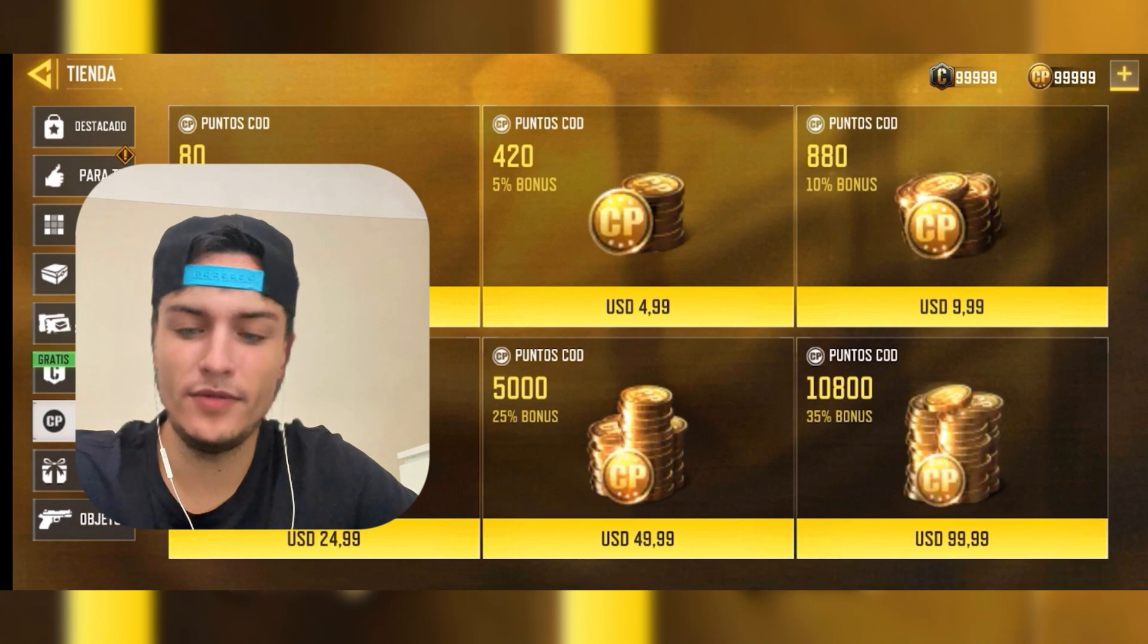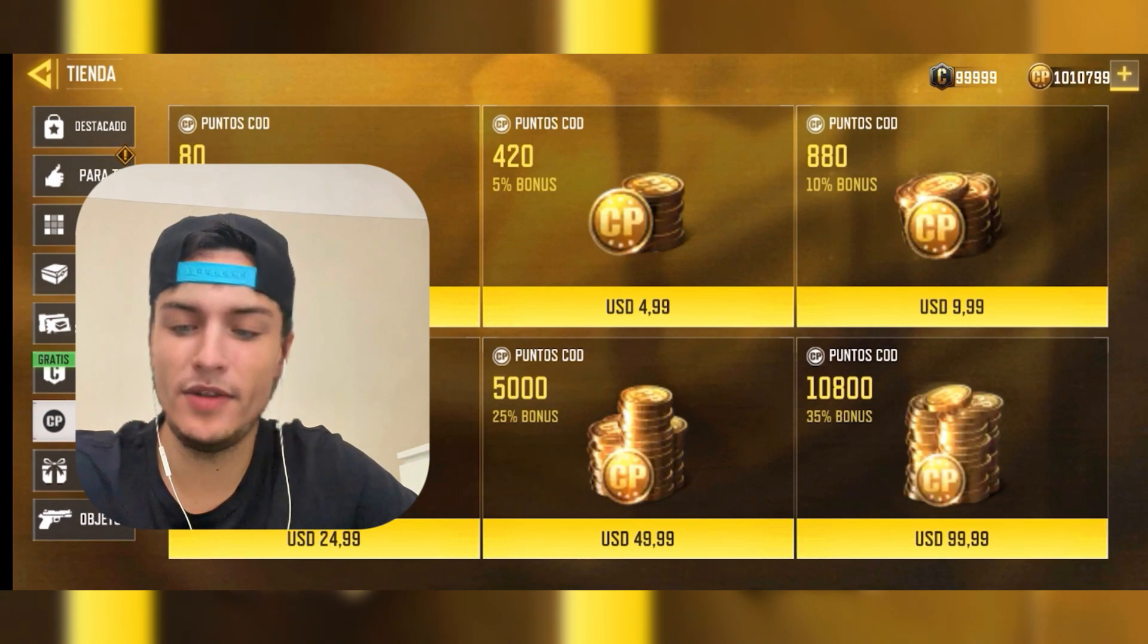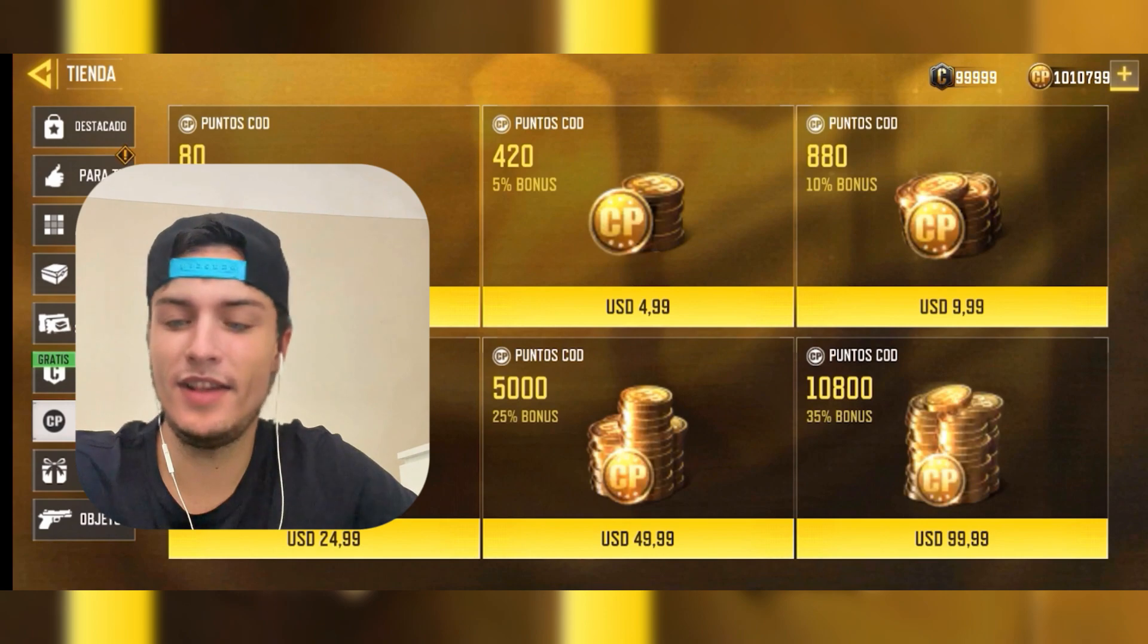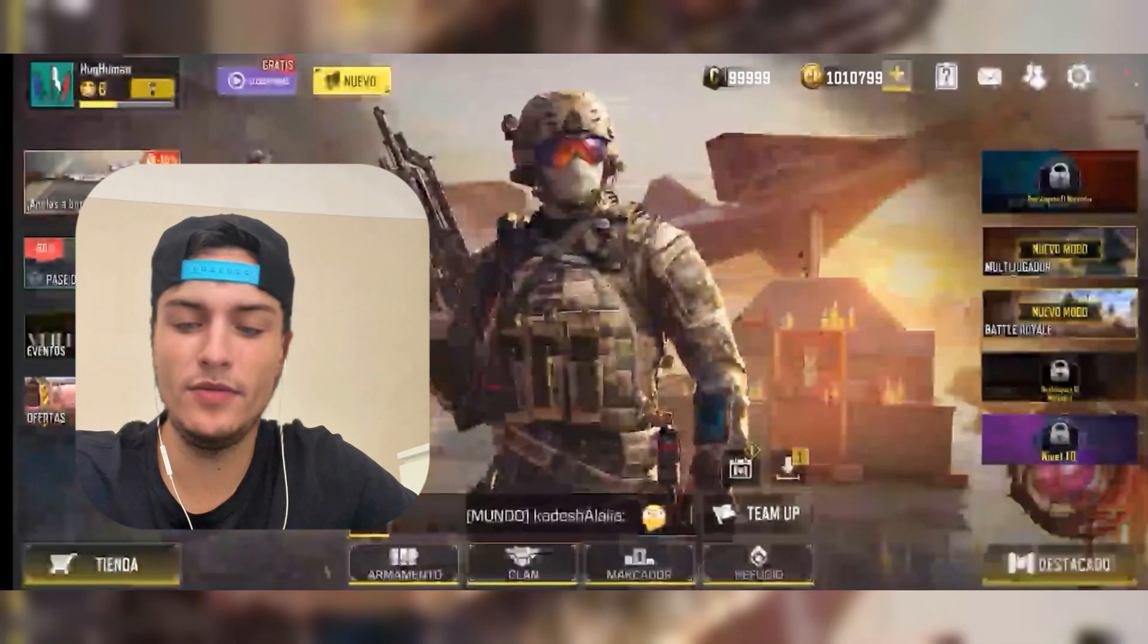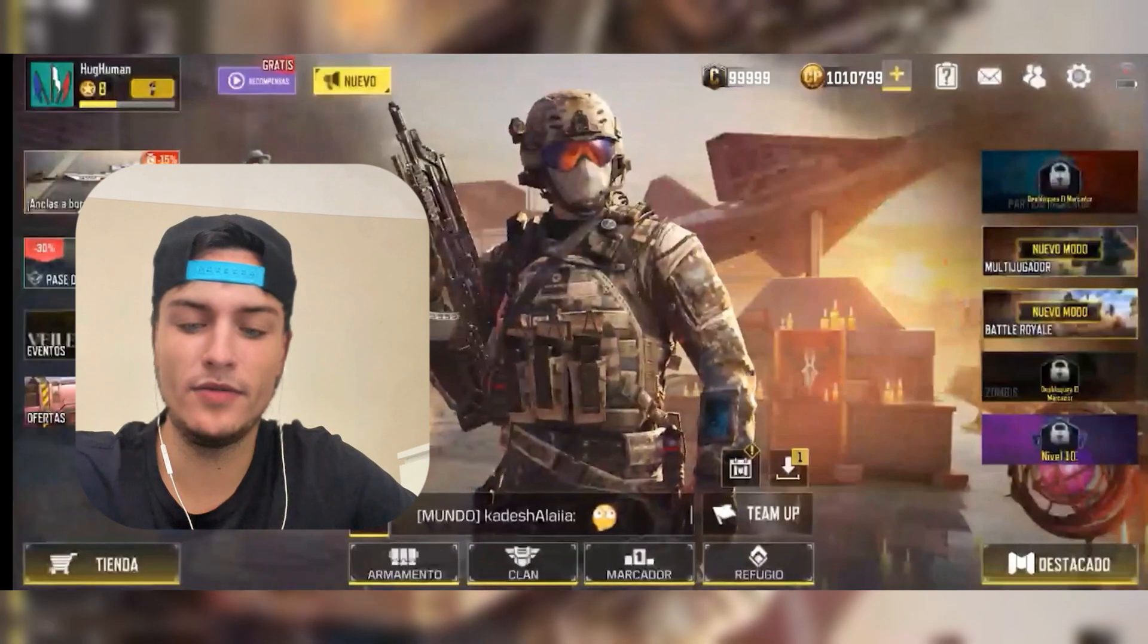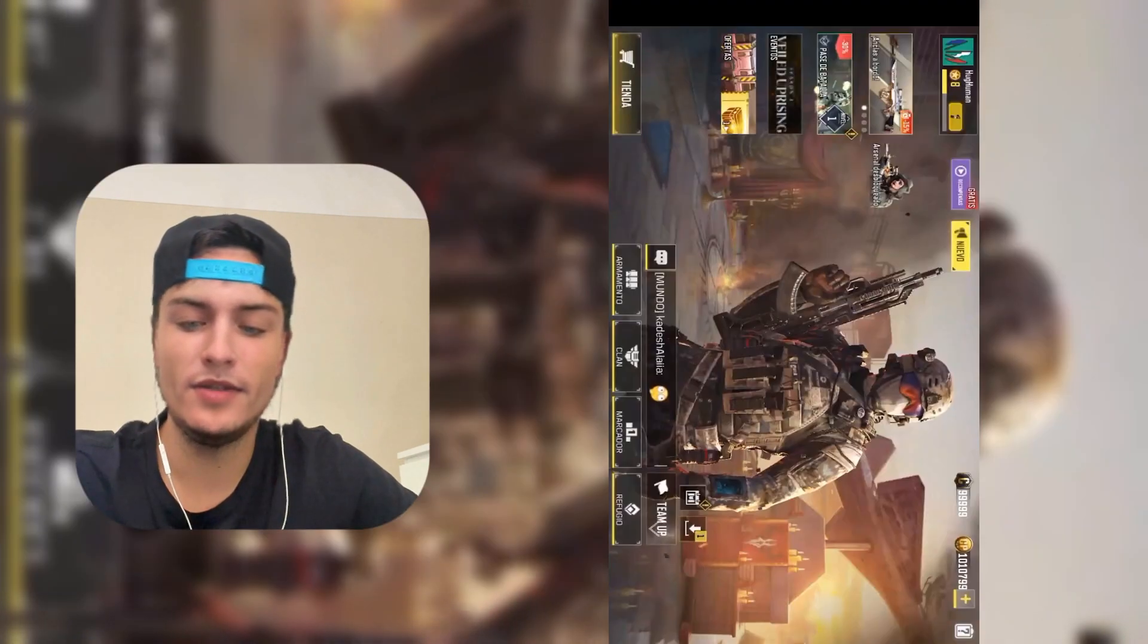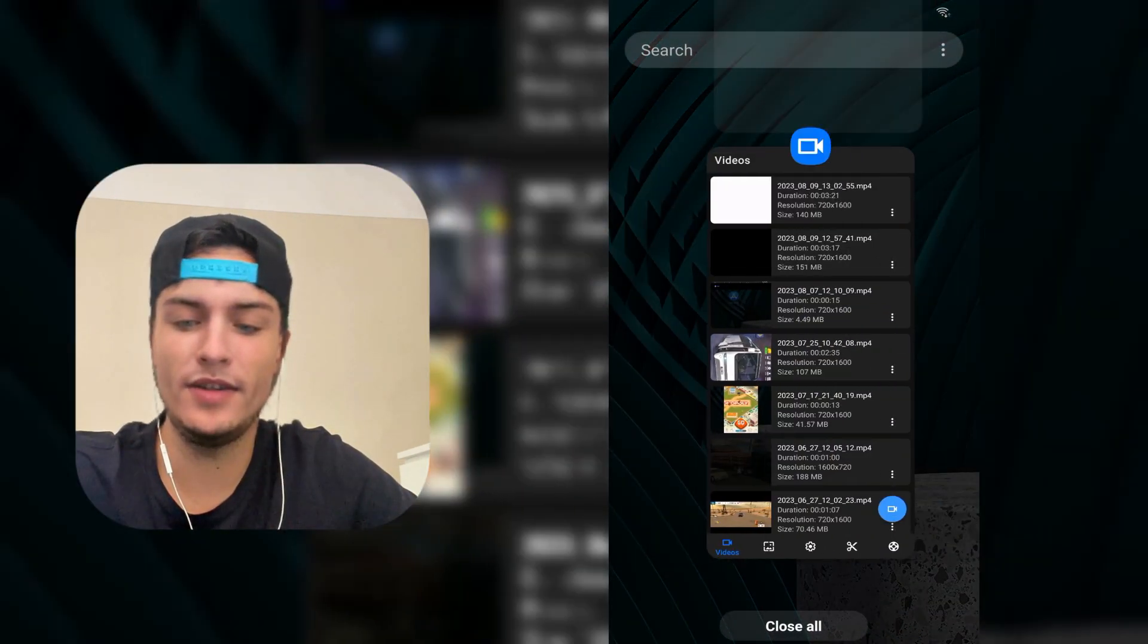recharge the amount of code points by just pressing any pack from here. As you can see, the code points get instantly added to my account and we can do this as many times as we want with the code points and with the credits. With that being said, now I'm going to show you how you can